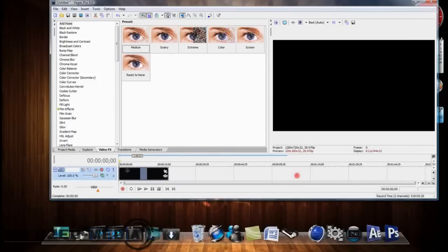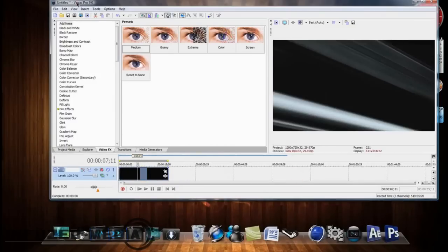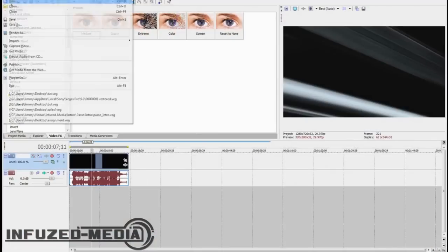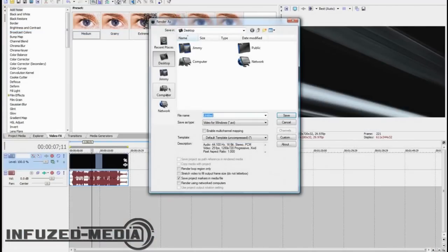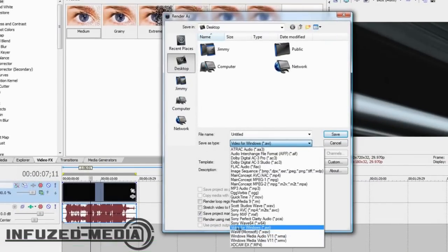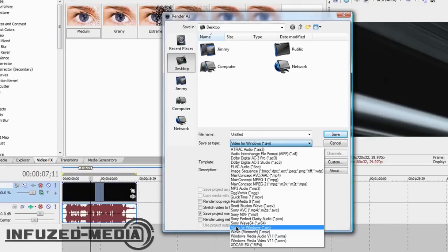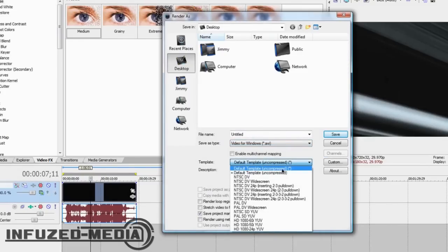Alright, now say I wanted to compress this. So, what we want to do is go File, Render, like we normally do. Now, you want to save it as a .avi. These are my settings, by the way. I'm not saying these are the very best settings to use, but this is just what I do. So, I save as a .avi, and Default Template Uncompressed. Now, I click Custom.